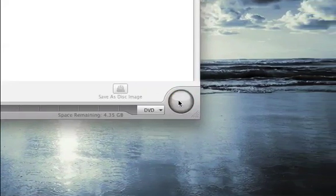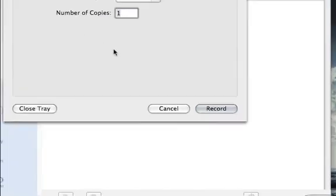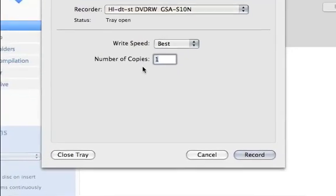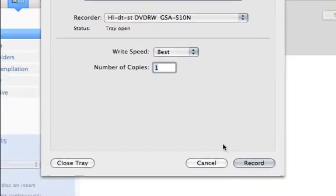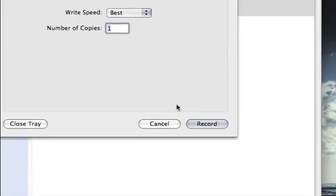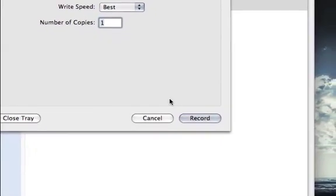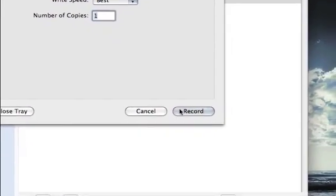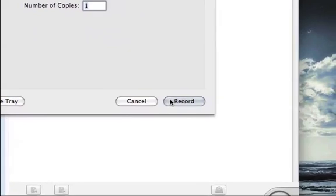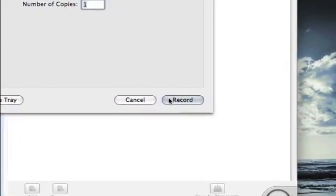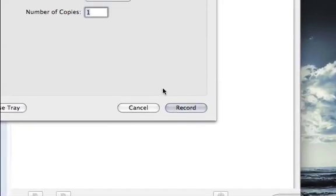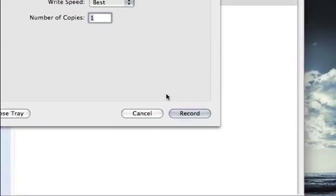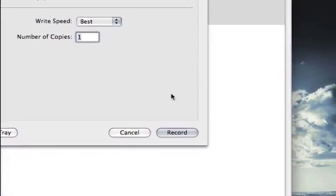Click on your record button here, and a window pops open. And just put a blank DVD in there and click on record. And you've got yourself, after a little while of the computer doing its thing, it will burn your slideshow onto a DVD, and you'll be good to go.